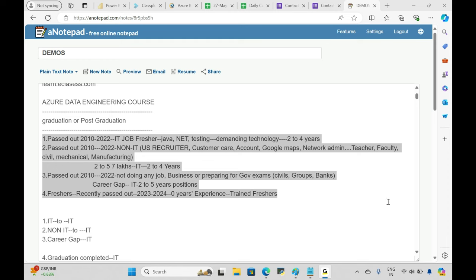Responses coming in: mostly ones and twos, with a few threes. I also identified additional categories — some people work in IT and then have a career gap, and some work in non-IT and now have a career gap.